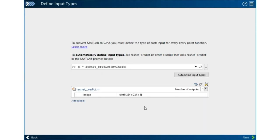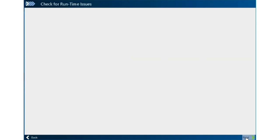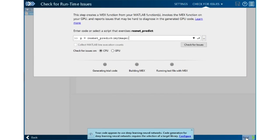And it's worked successfully. It's identified my input as an 8-bit integer that's 224 by 224 by 3 elements wide. I can press next and we're ready to go to the check for issues stage.